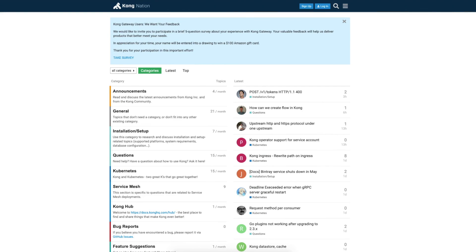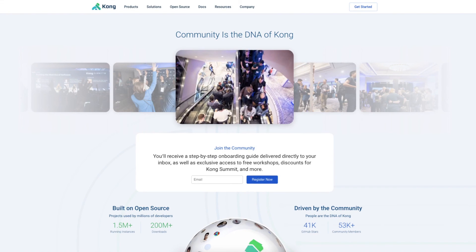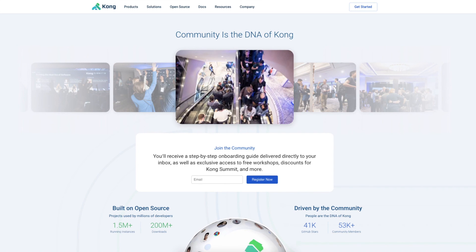Thanks for watching this 15-minute getting started guide. If you have any additional questions, visit the Kong Nation page at discuss.konghq.com. To stay in touch, join the Kong community at konghq.com forward slash community. Thank you again for watching. Until next time.